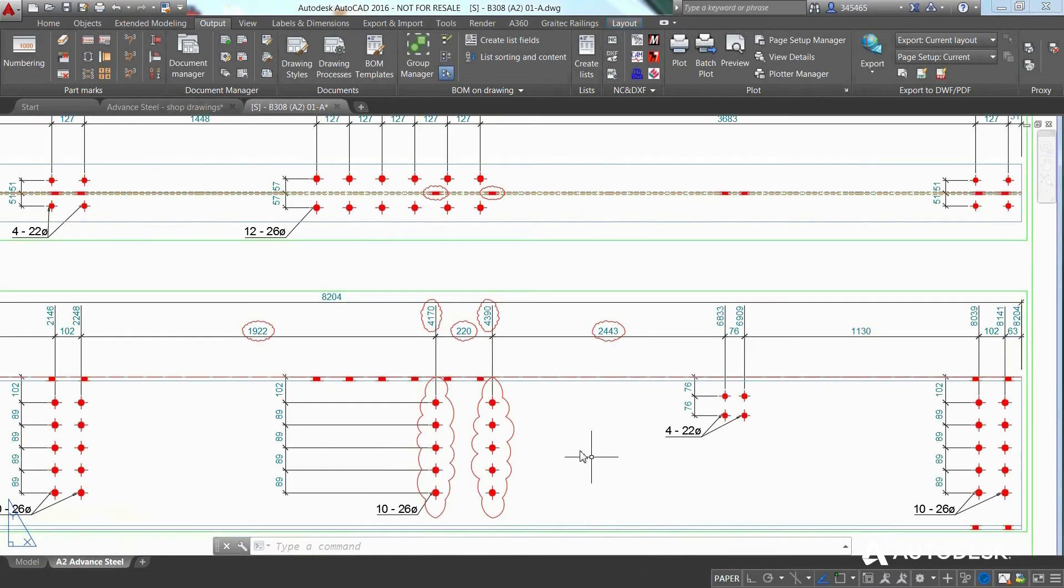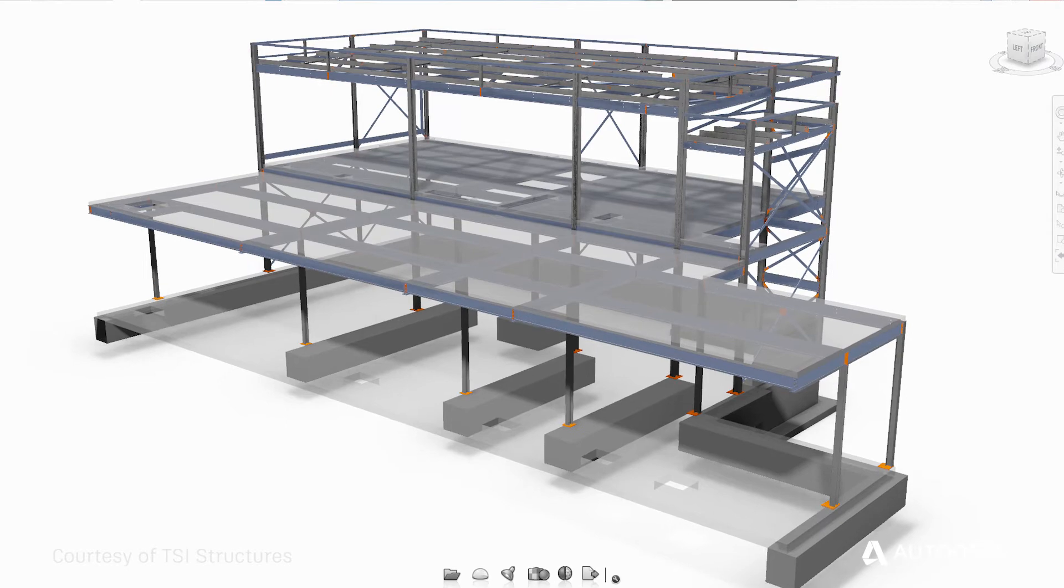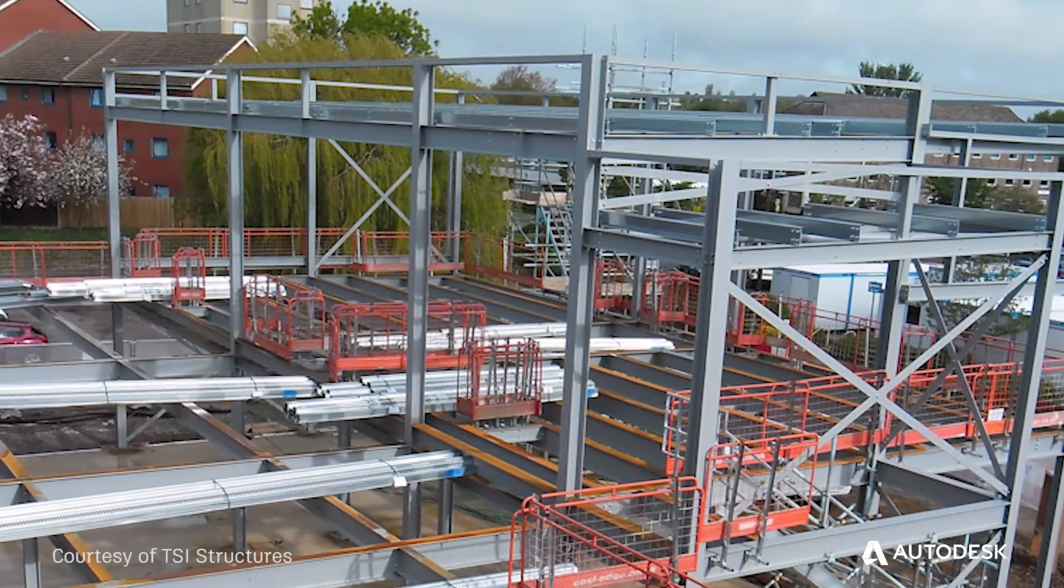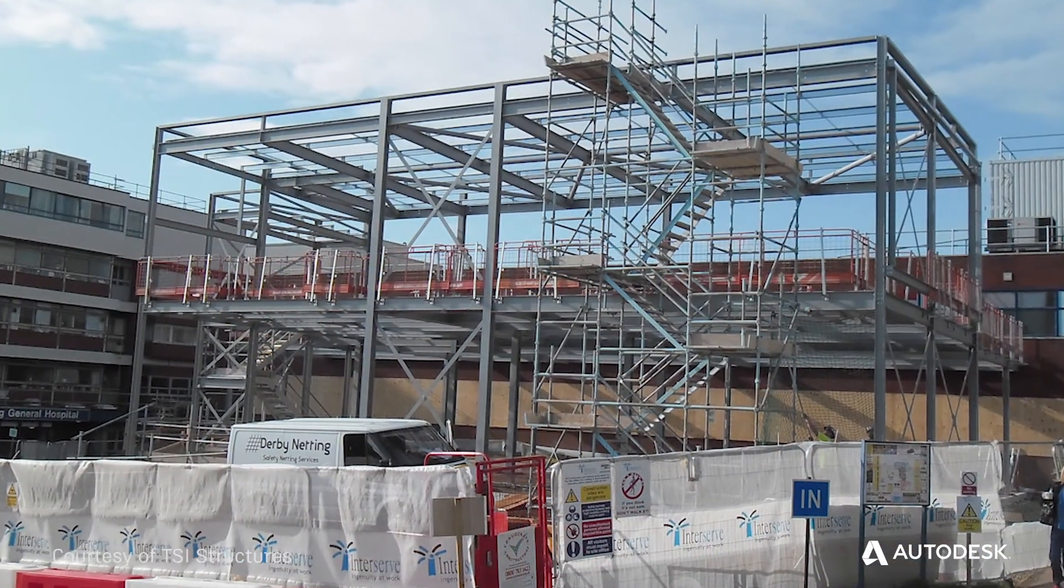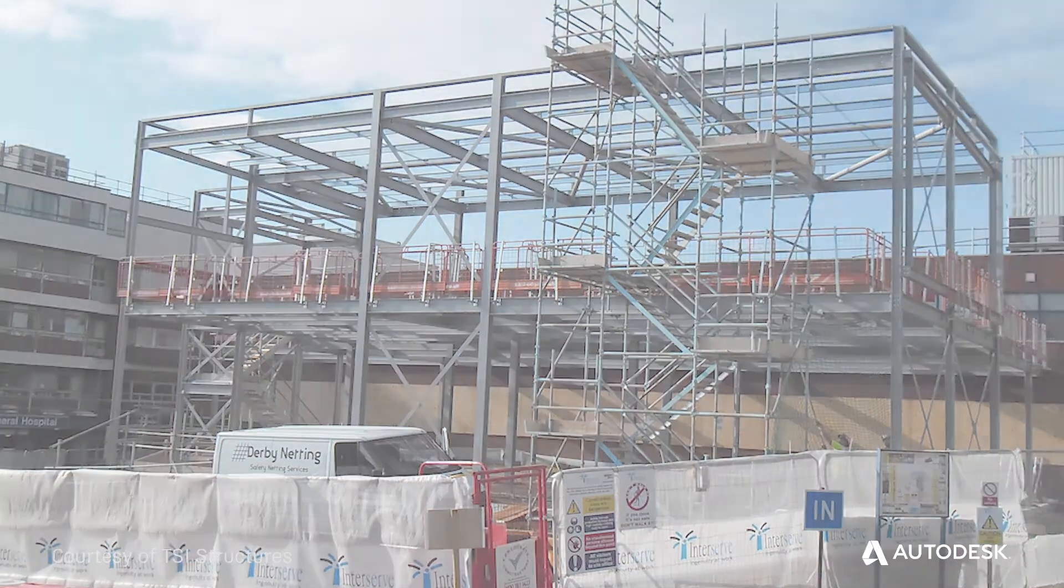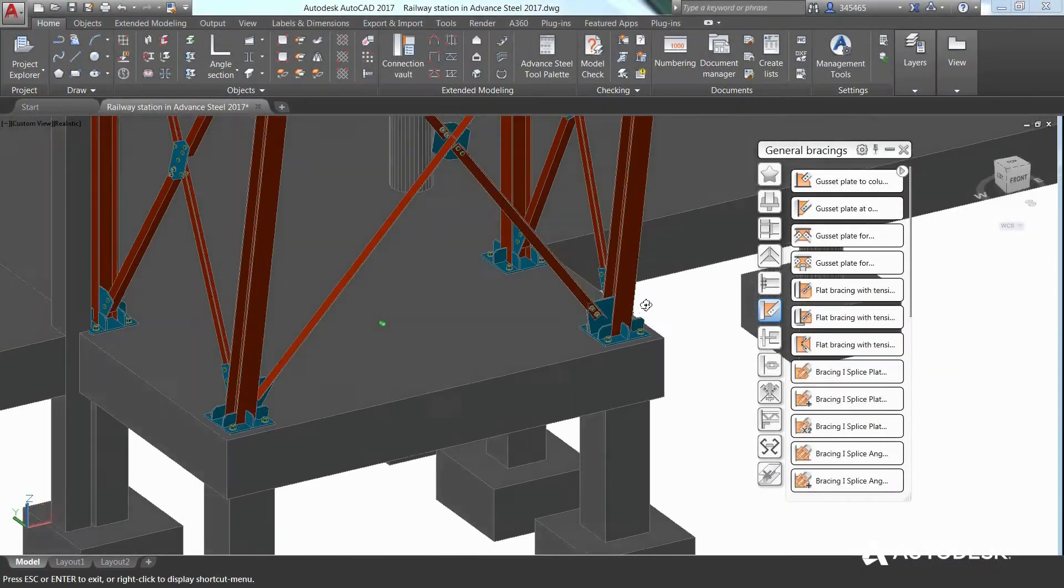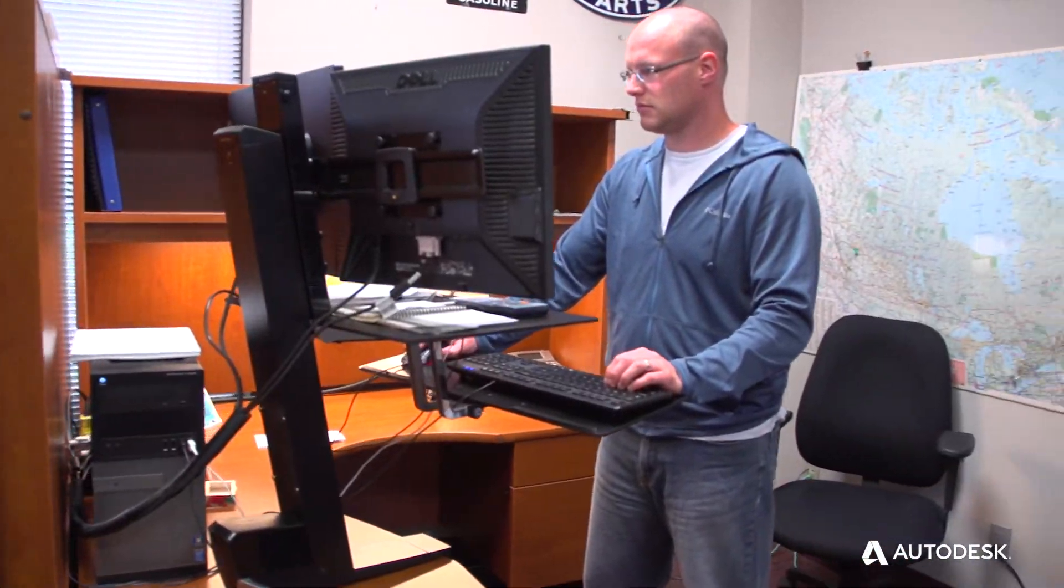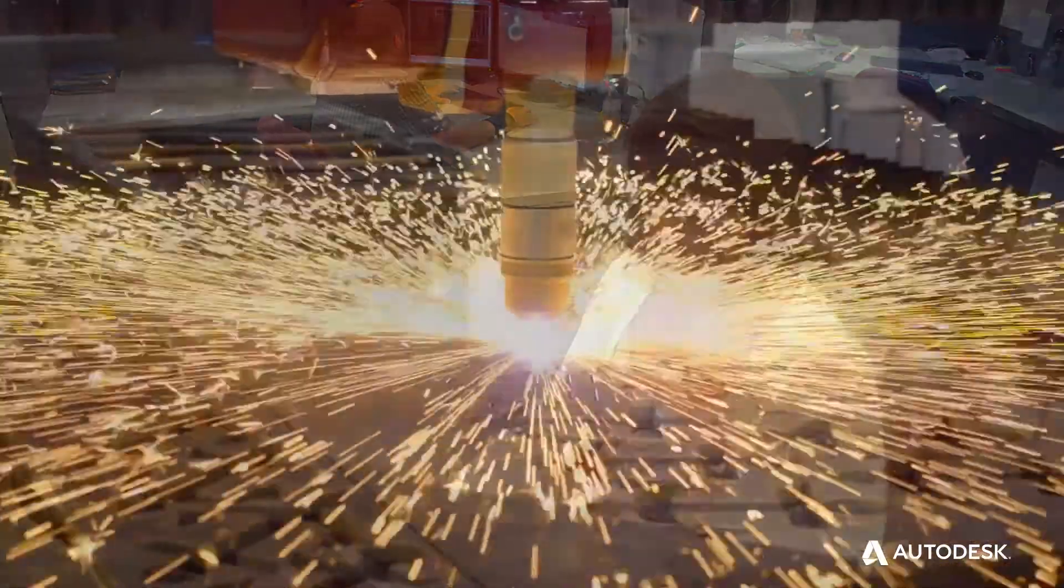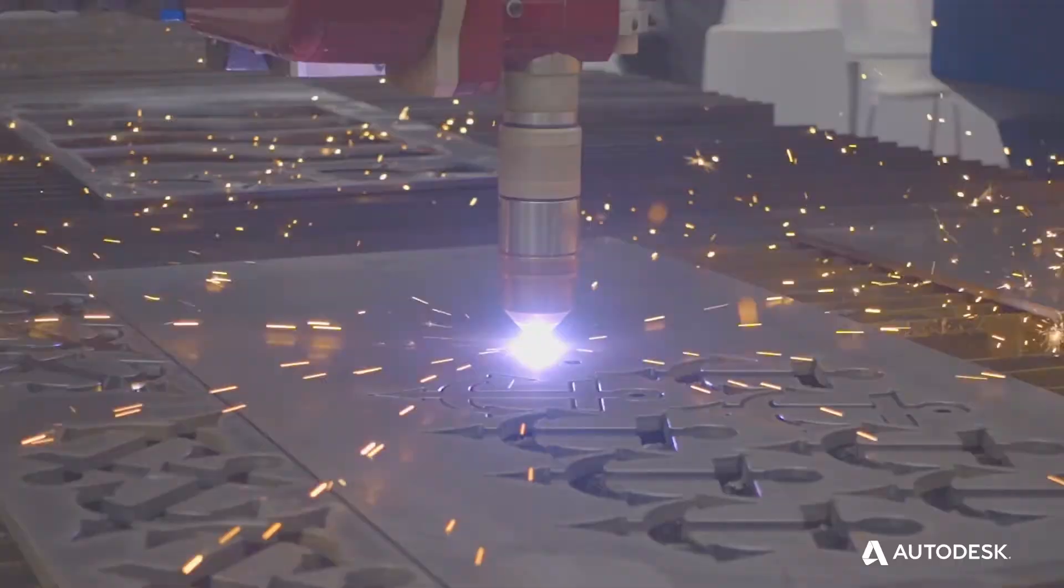This helps project teams streamline design-to-detailing workflows to increase the accuracy and predictability of fabrication and field installation. Powerful, flexible, and intuitive, Advanced Steel gives your firm the competitive edge it needs to grow its business and win more and better projects.